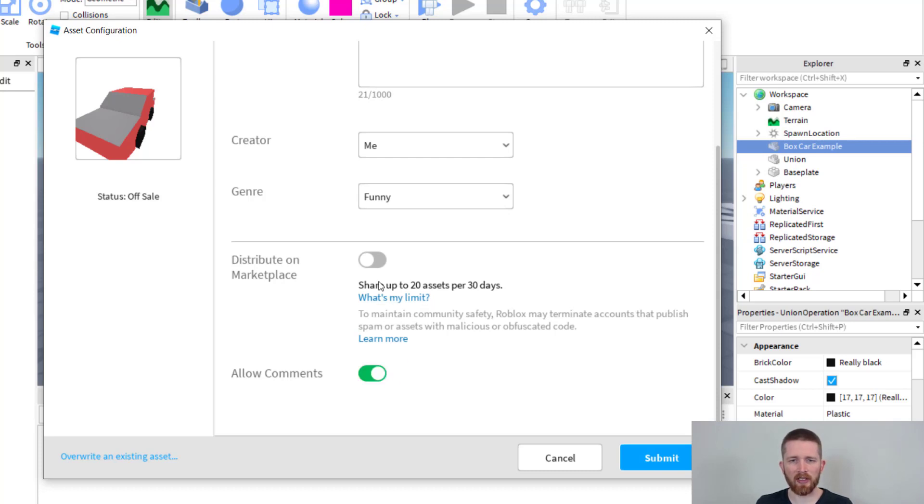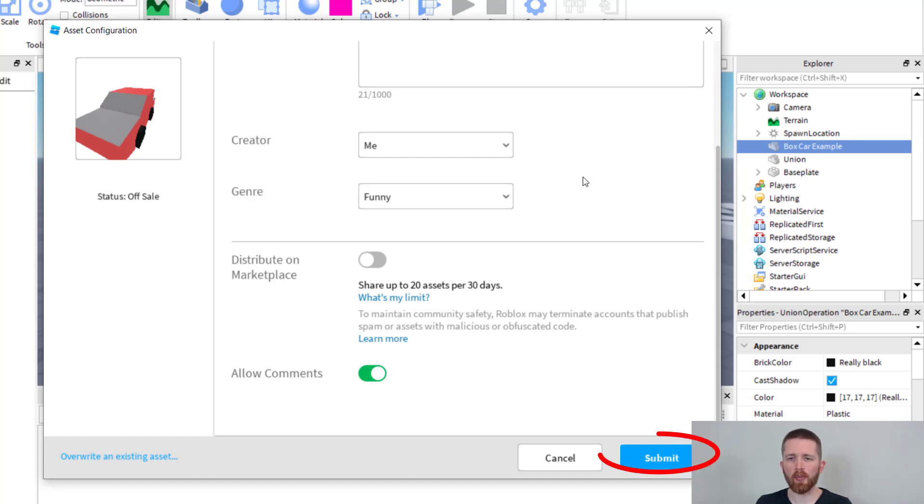You're going to allow for comments if you'd like. I'm not going to distribute this one. I'd like it just to be saved for my games. If this is a new model, you're going to want to click on submit.